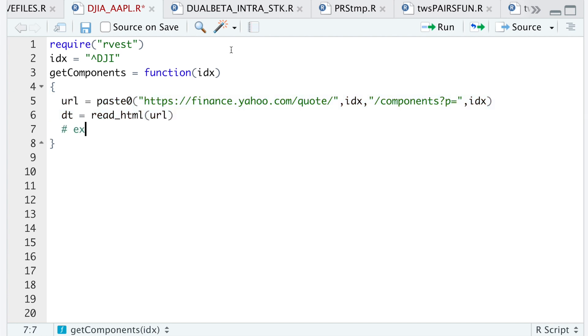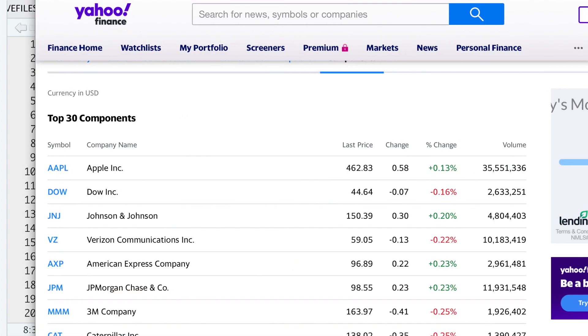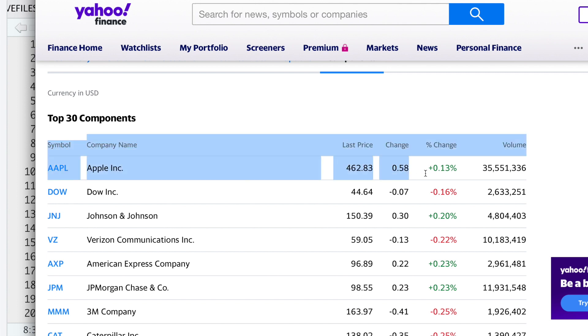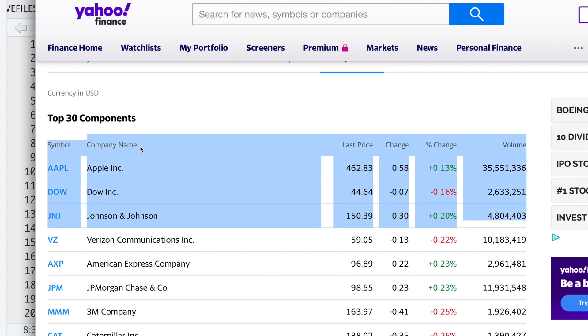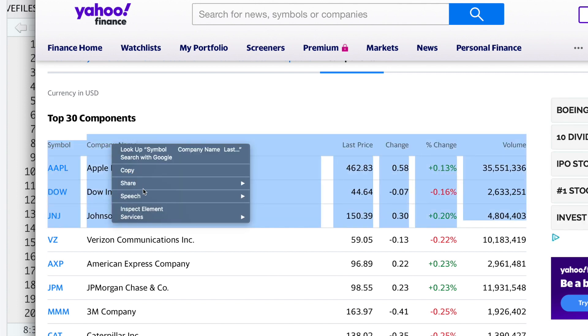Now I'm going to extract the table. So if we go to Yahoo Finance, I'm just going to highlight this table here, or part of it, and I'll hit inspect.